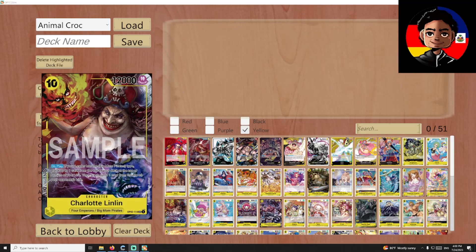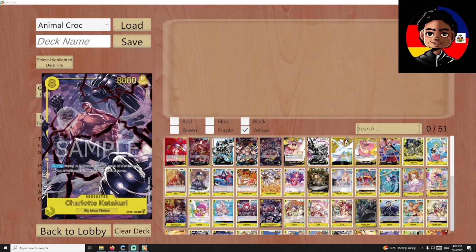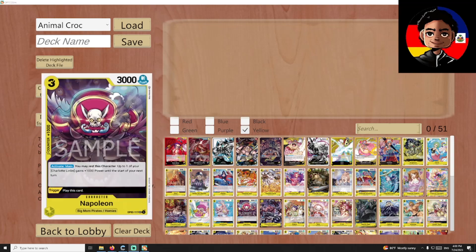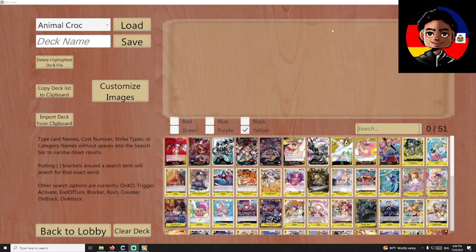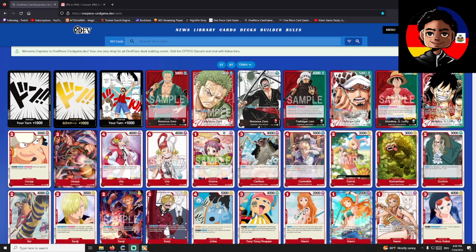So there's the Customize Image button, but this button sometimes doesn't work and can give you issues, so I'm going to teach you guys the way to do it manually.